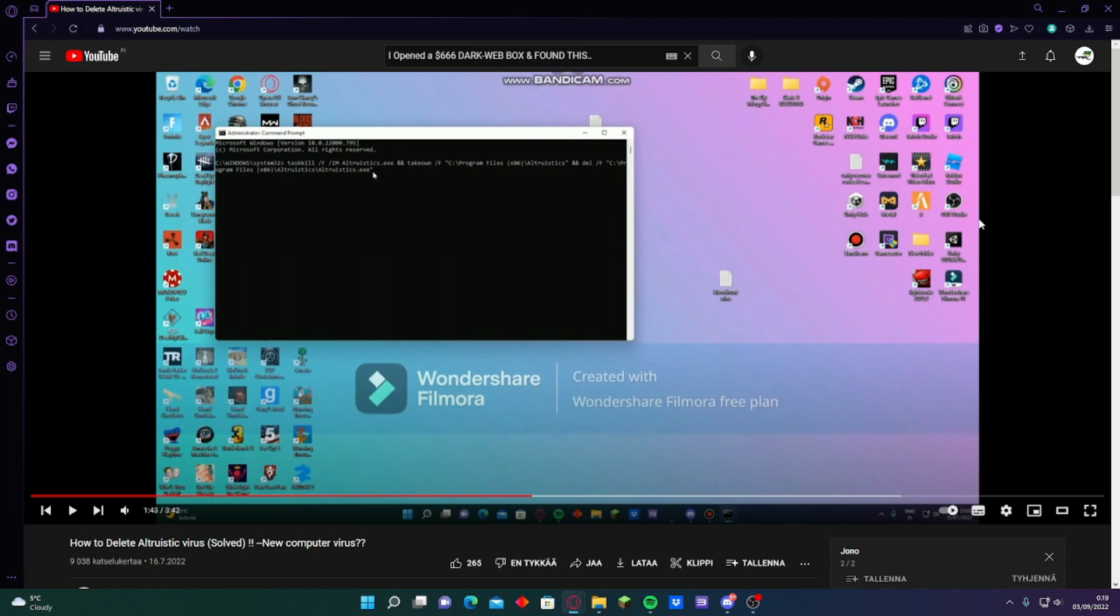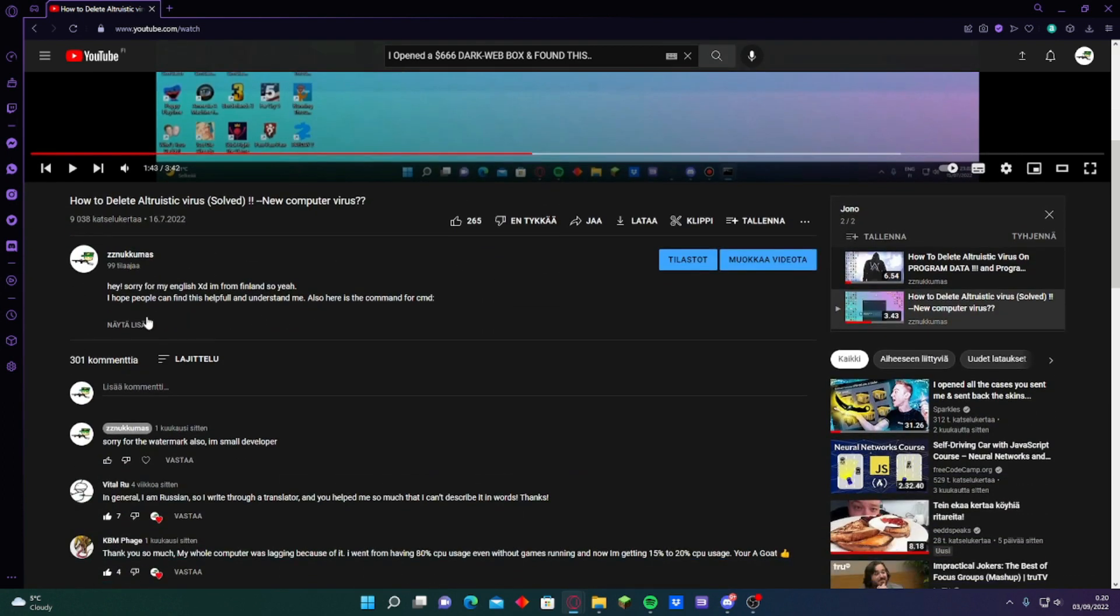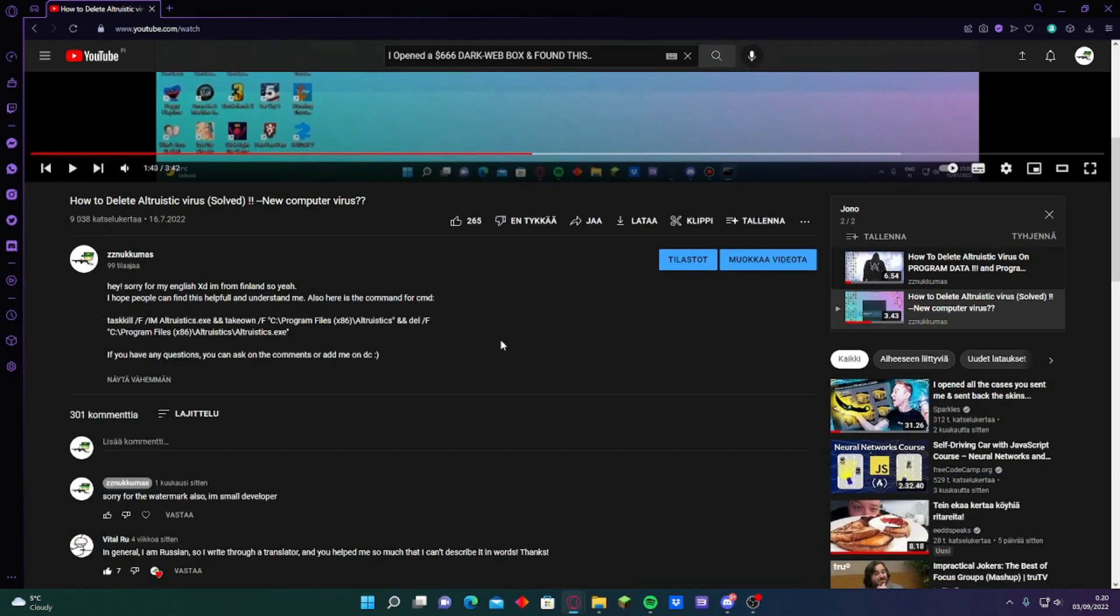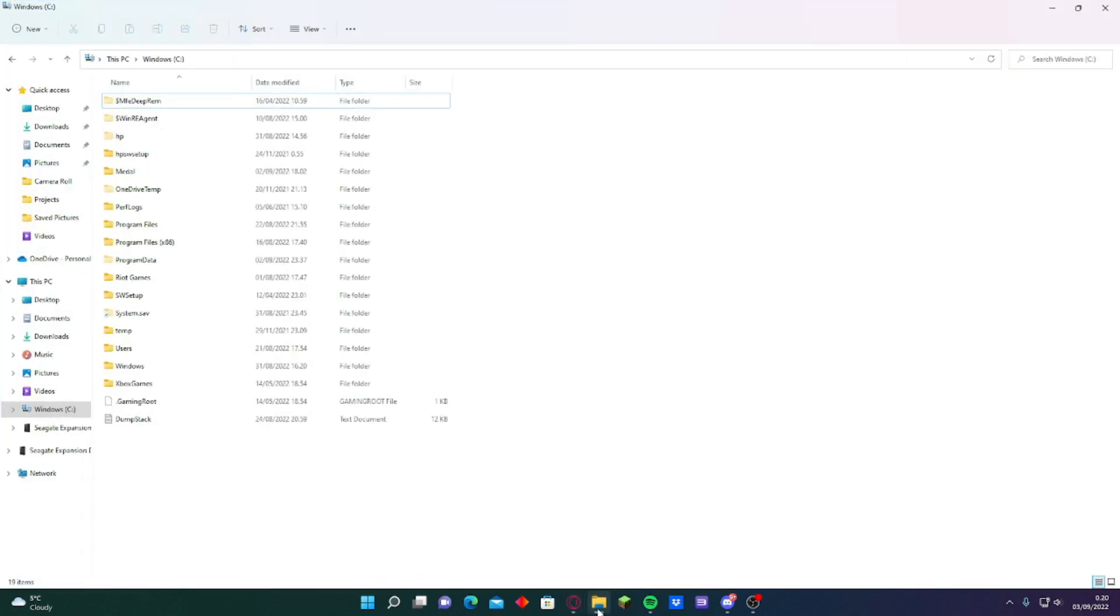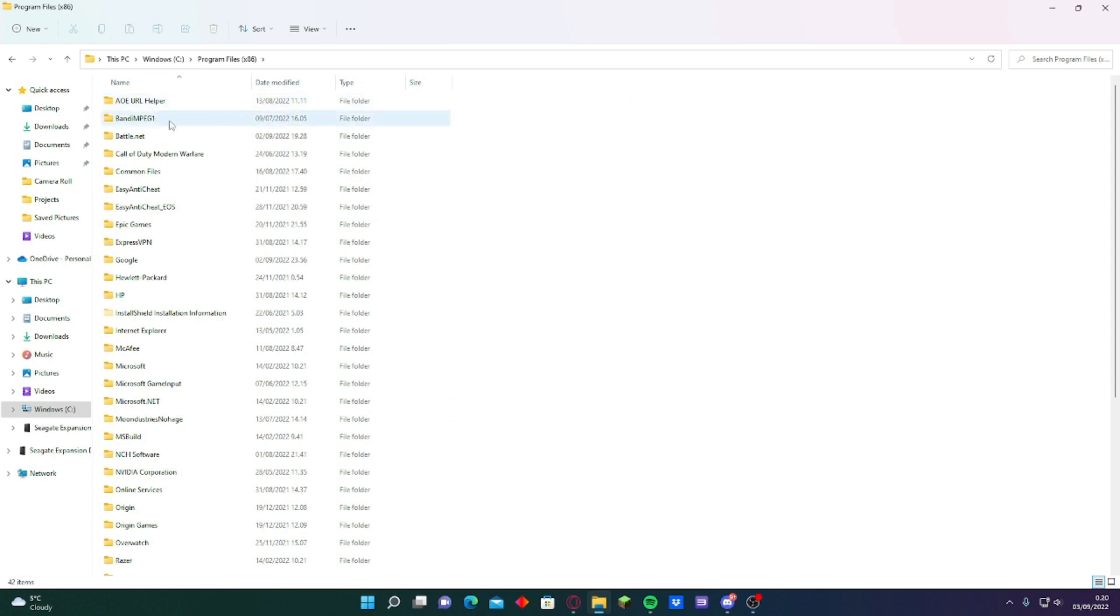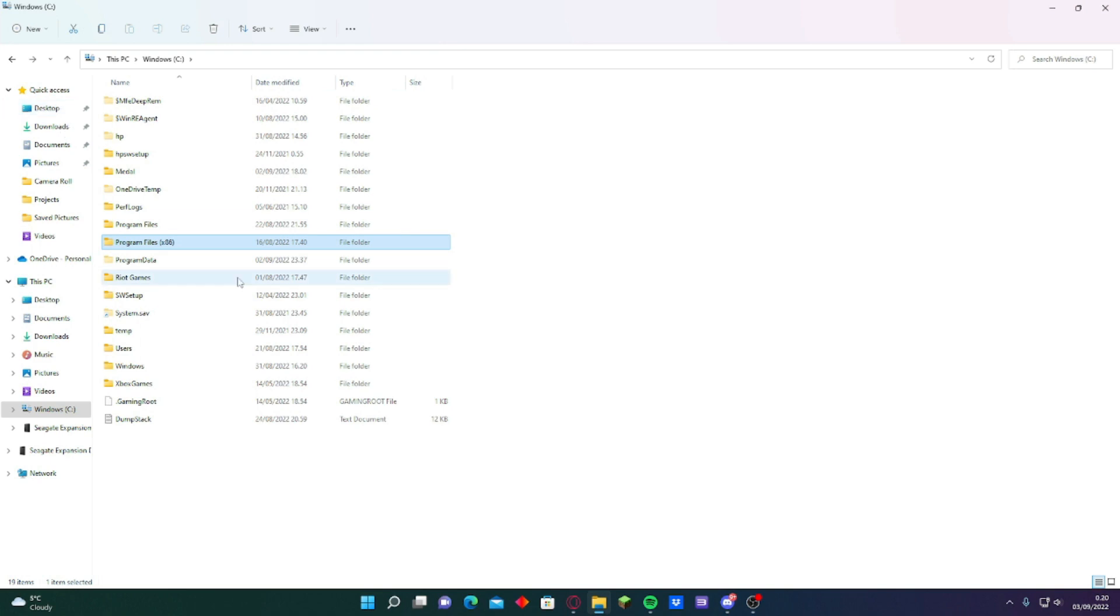I'm updating my altruistic virus video. Here I have made how you can delete virus on program data. No, program files, sorry guys. On program files. This command works for if you have the altruistic on program files. So I can show you where you can find it.